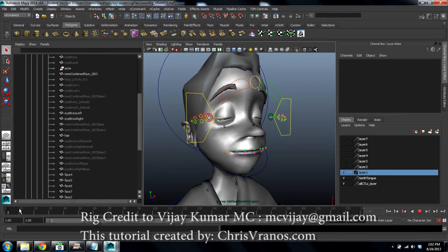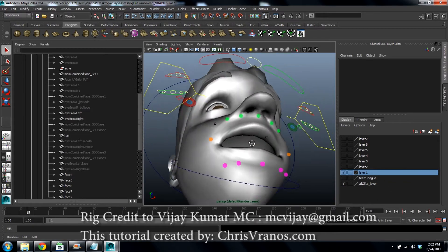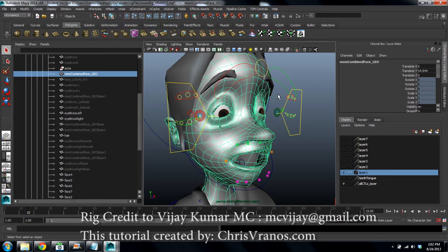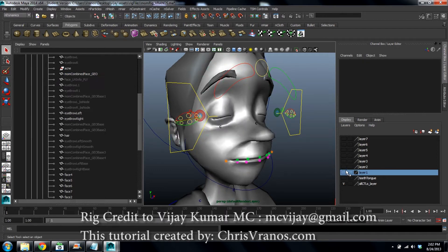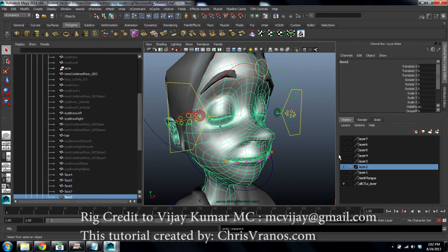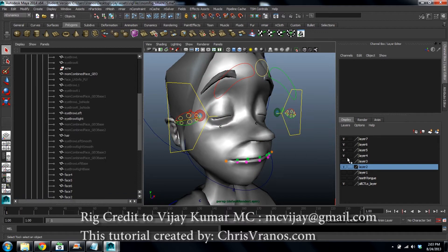Set up your scene so your eyes and mouth both move, then hide the teeth and tongue and anything in there that's going to get in the way. Make seven layers. On layer one you're going to have your mesh that's being deformed. On layer two you have the mesh at the bind pose — call this phase two — and copy it over to layers four, five, six, and seven, naming them phase four, five, six, and seven.